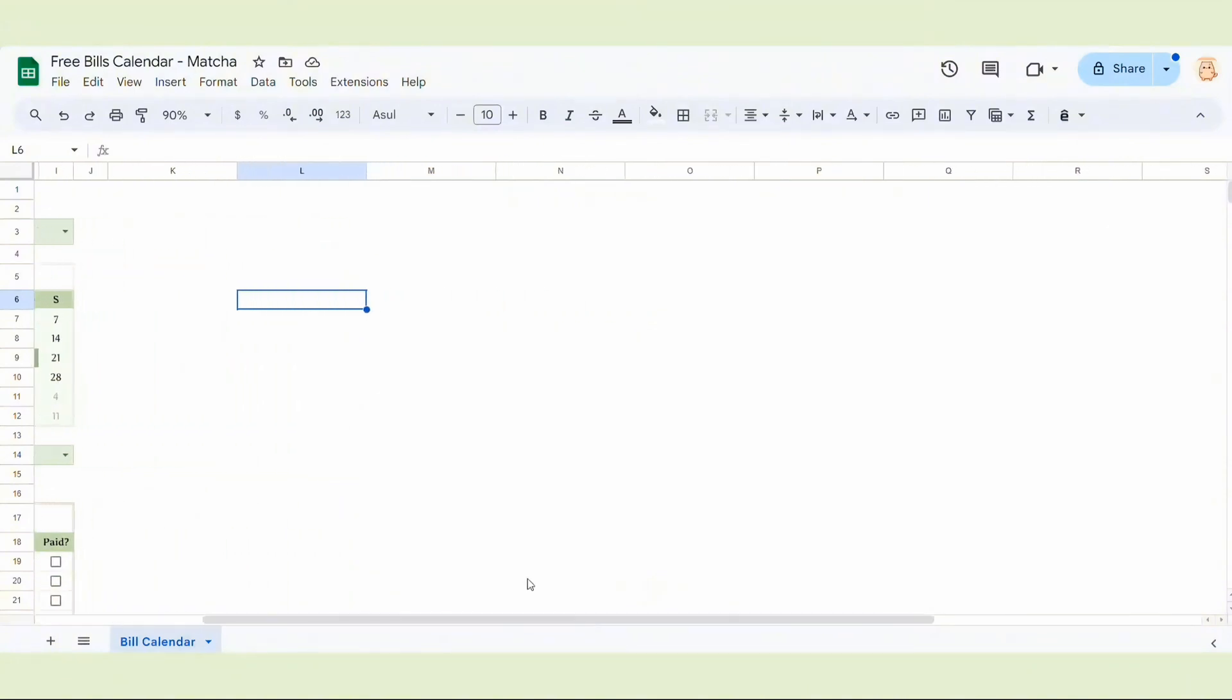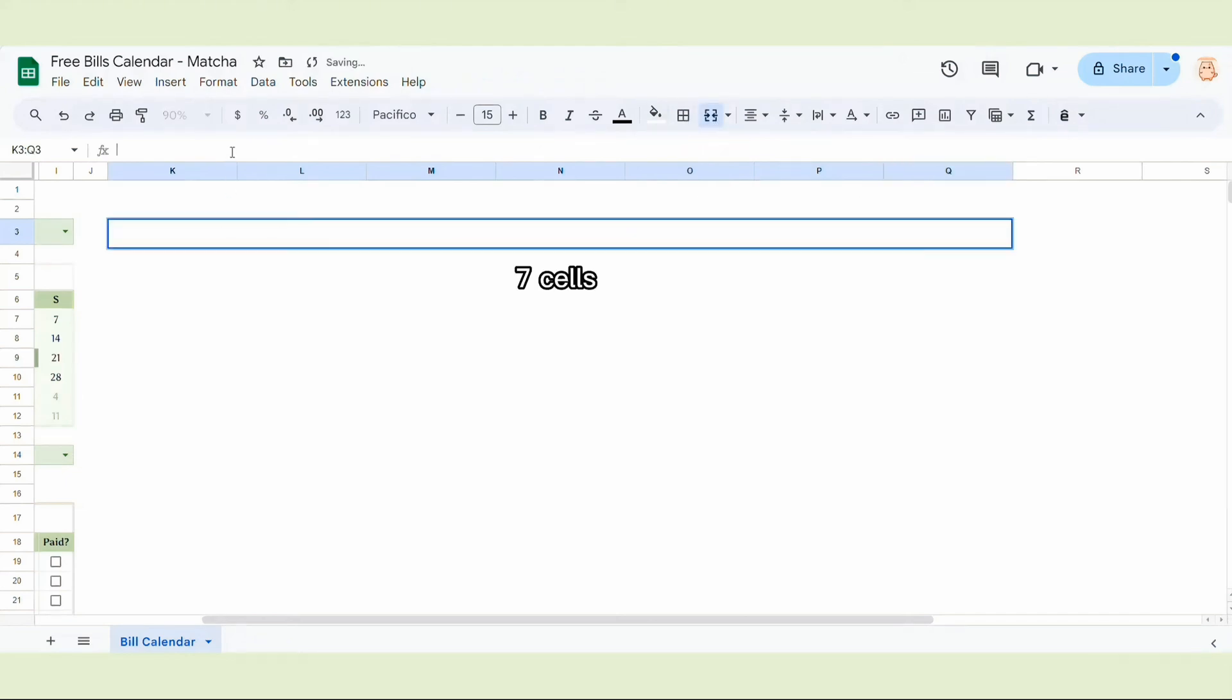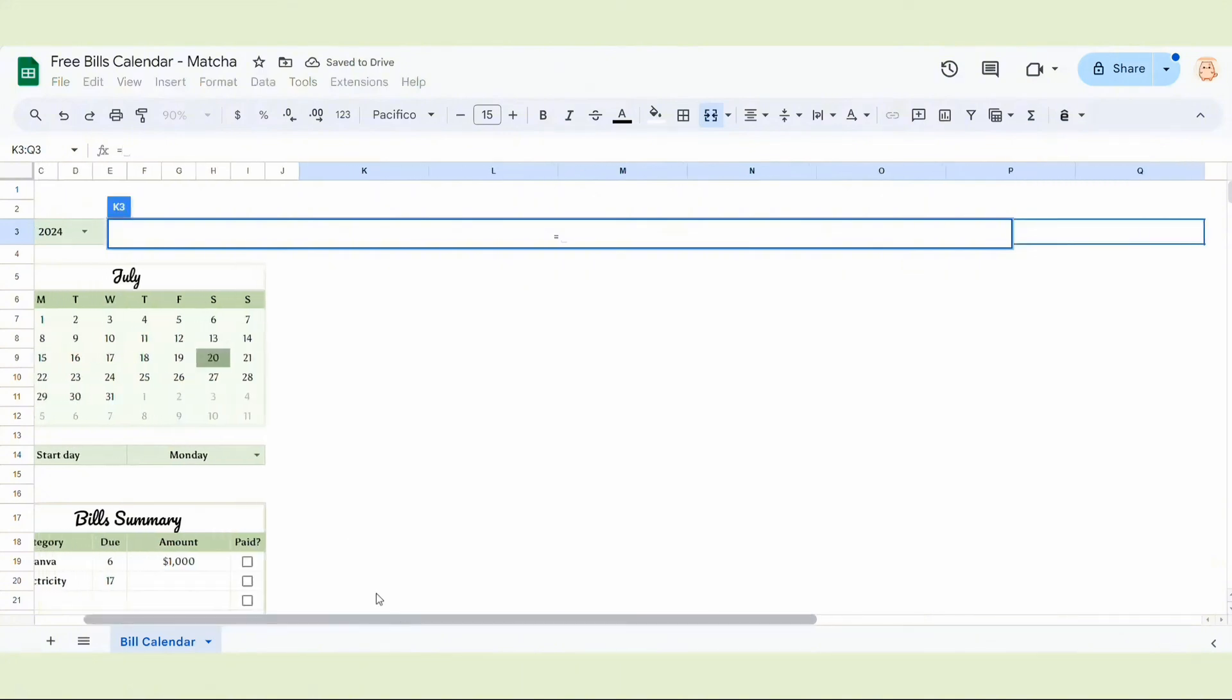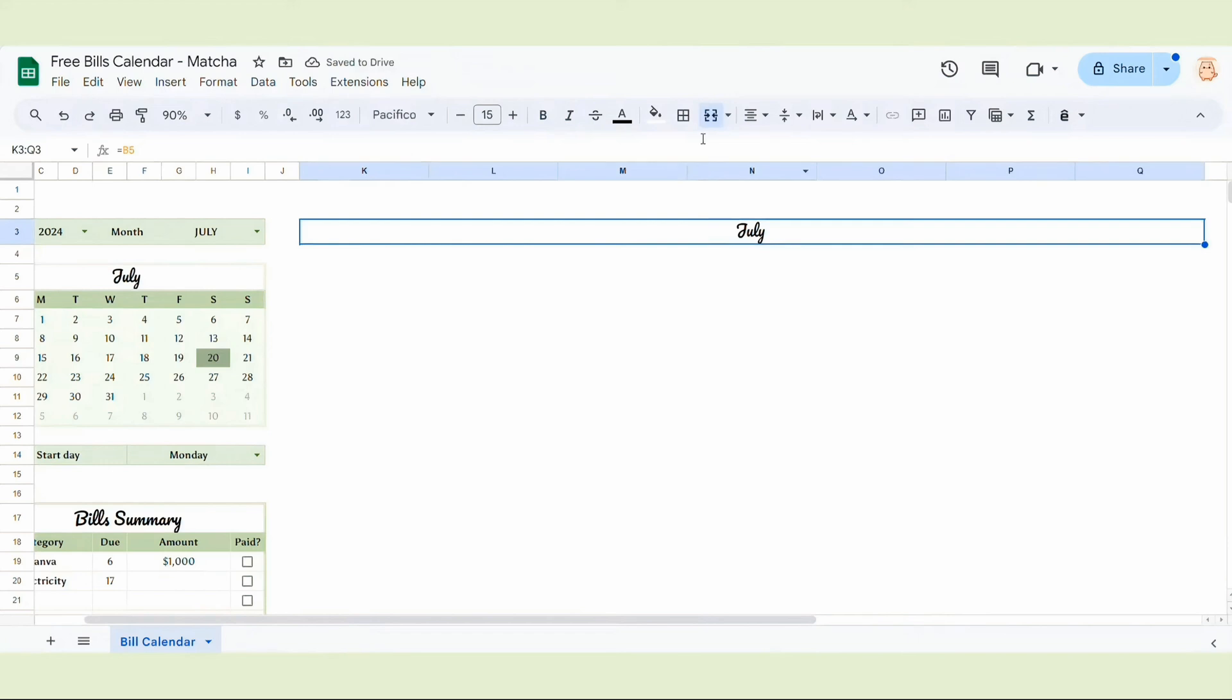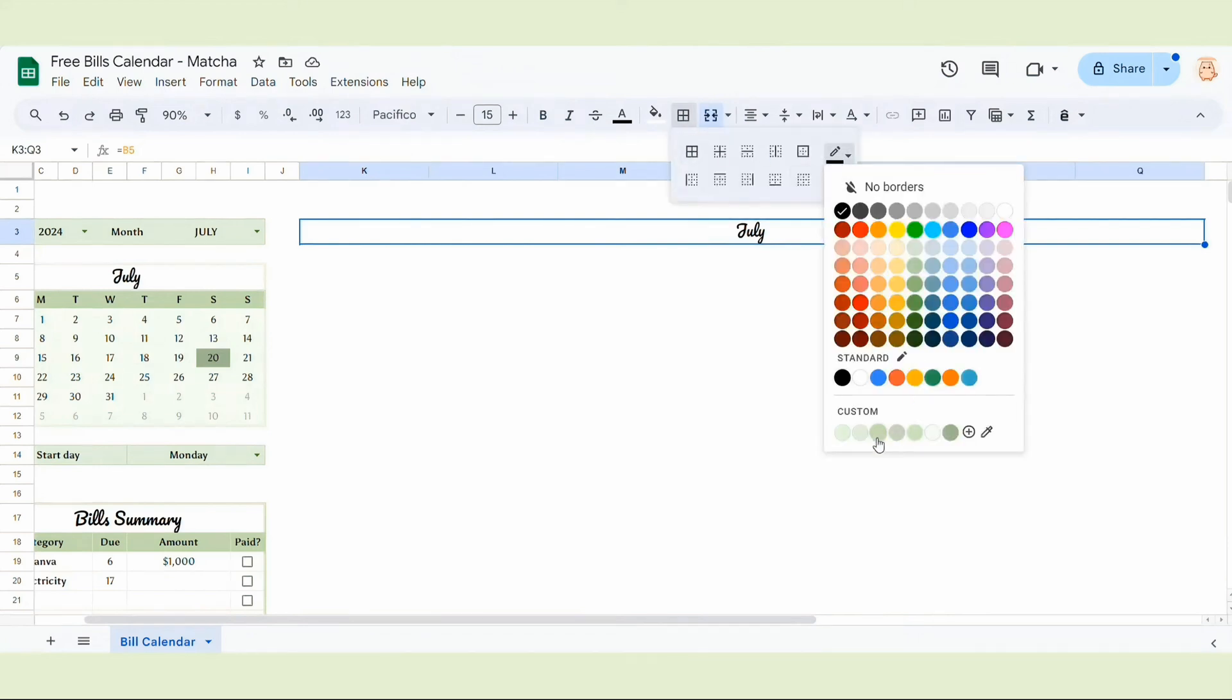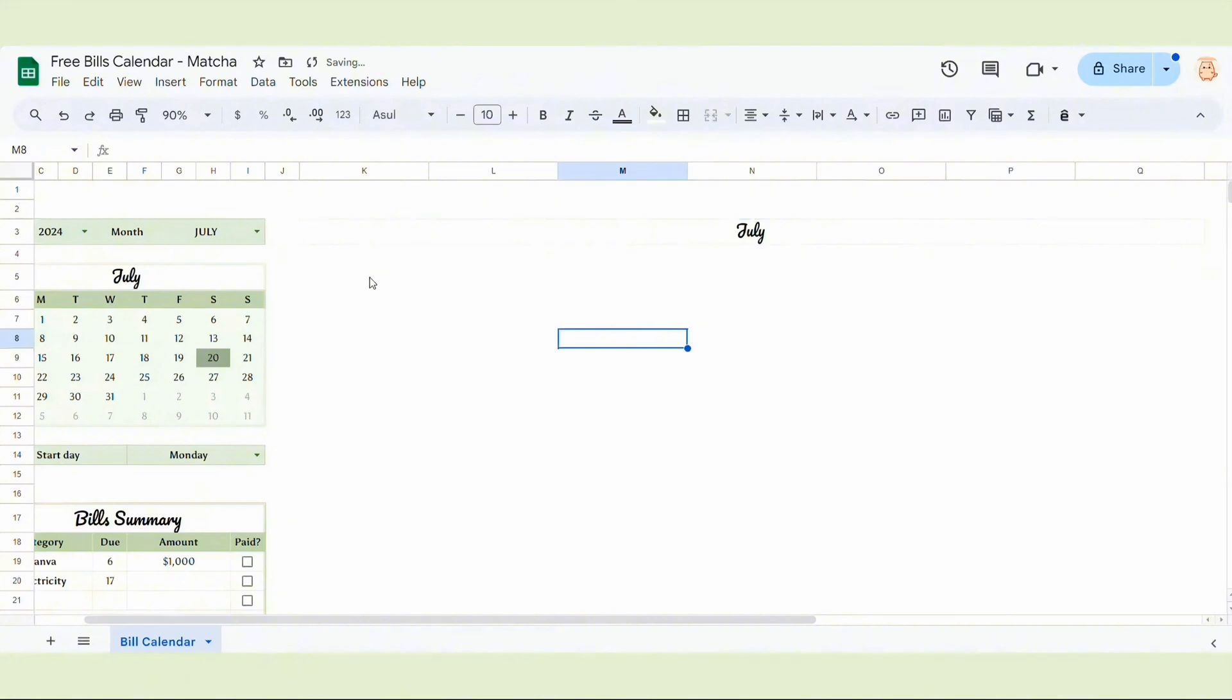So first, I will merge seven cells here for the calendar. Here you type equals and choose the month of the mini calendar here. Then I'm going to select it and choose new border. Green looks good.